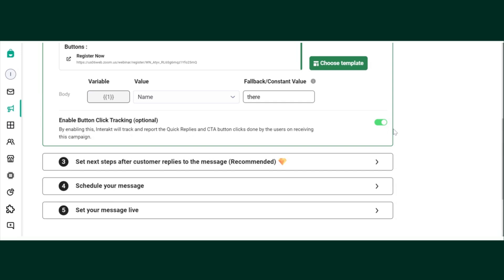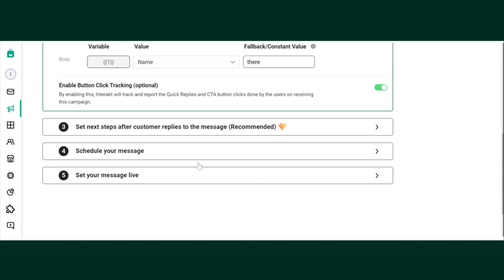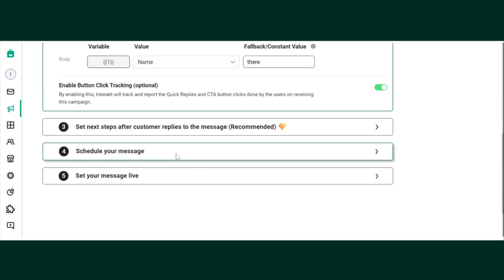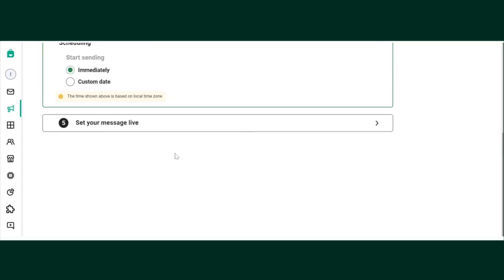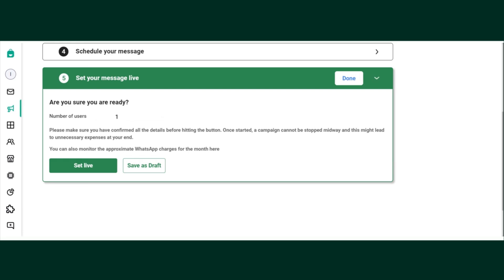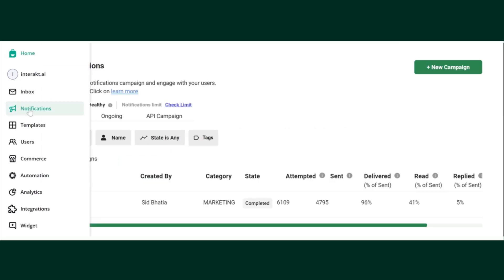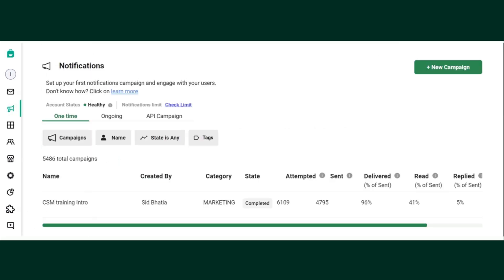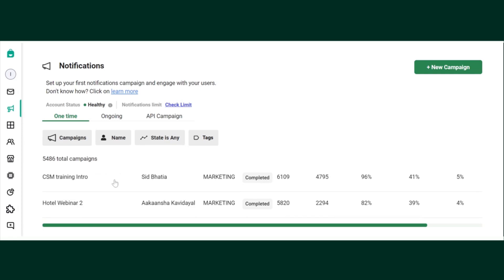You have to enable this option in order to understand which users clicked on the button. Now, same as you normally do, you can schedule your message or send it immediately and make the campaign live. Once the campaign is live, you can see the statistics here.